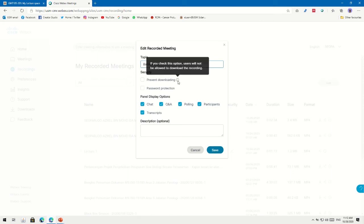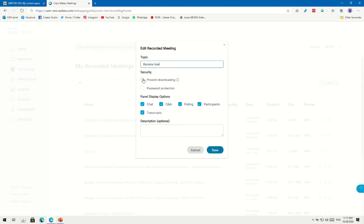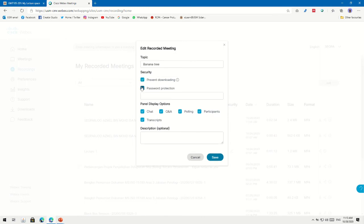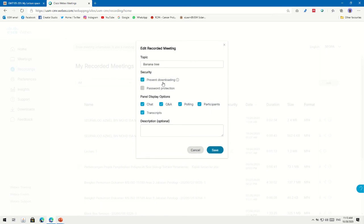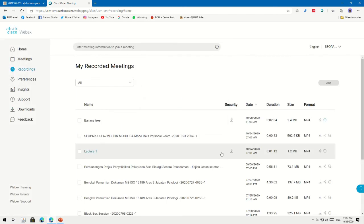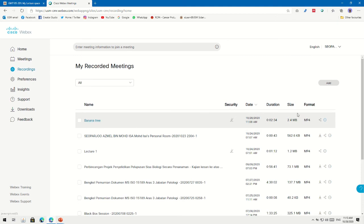Under Security, you can prevent downloading of your video — this is important. You can also add password protection, but I'll leave it without a password and just prevent downloading. Under Panel Display Options, you can choose to show transcript, Q&A session, polling, or participant options — I'll leave everything as is, then save.